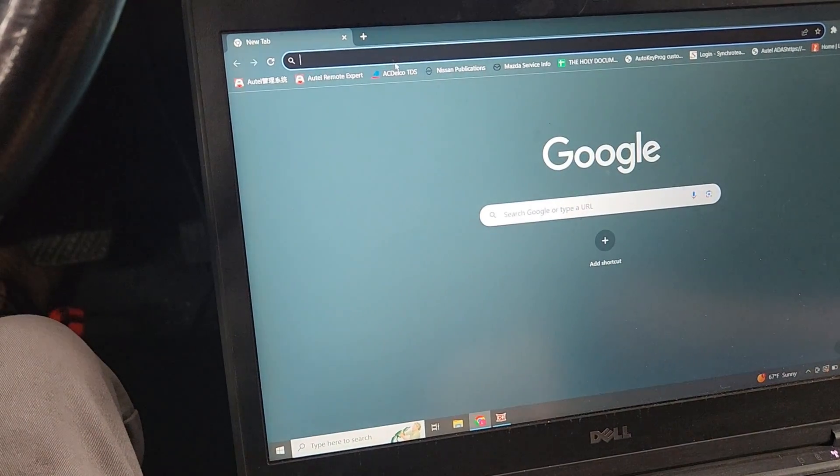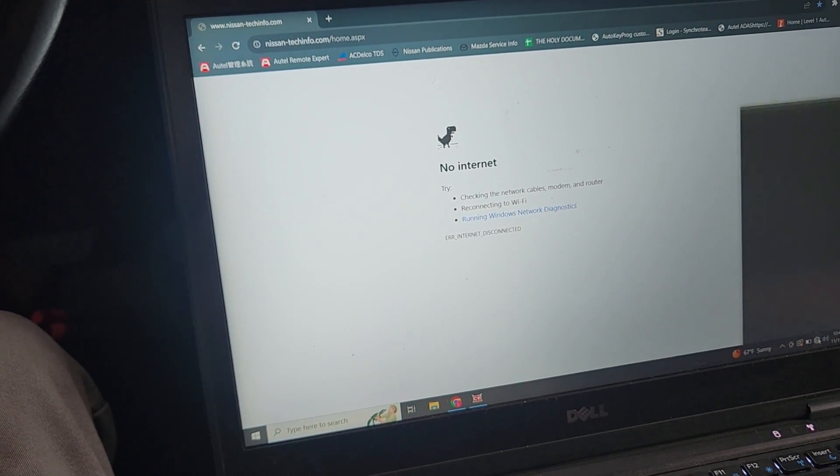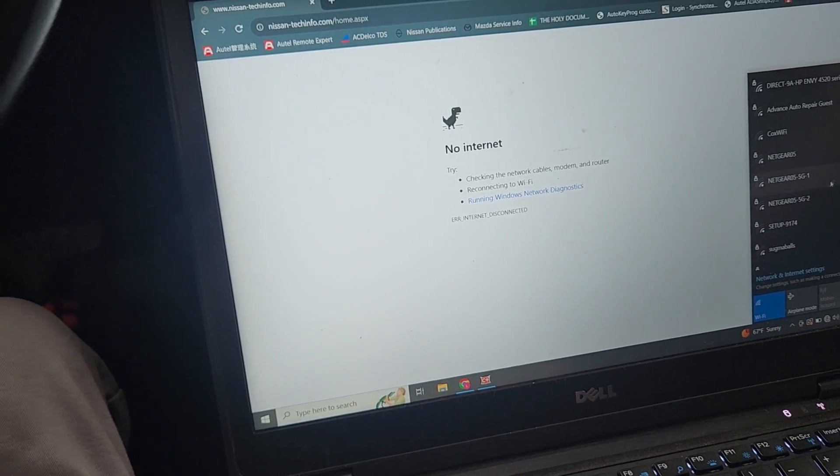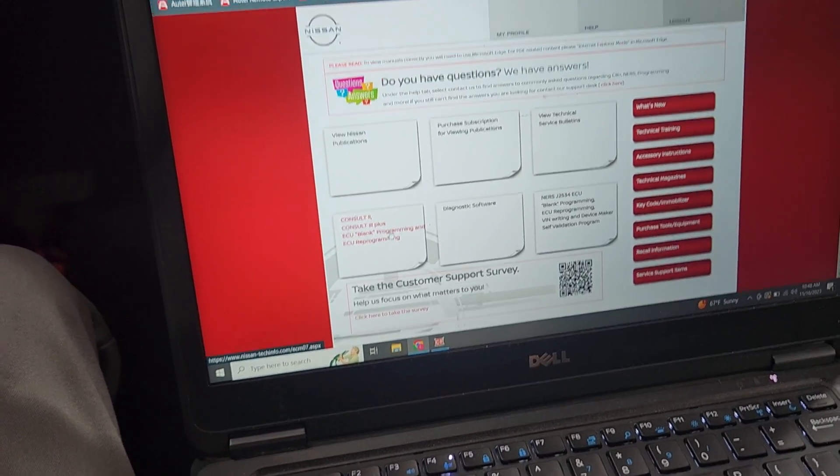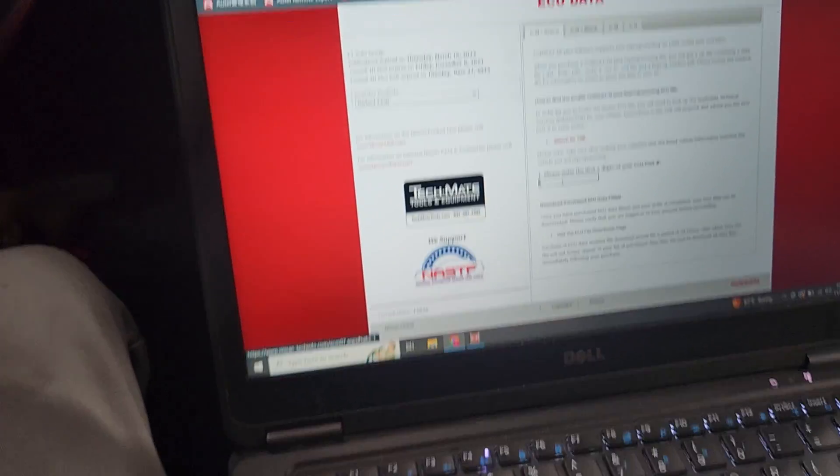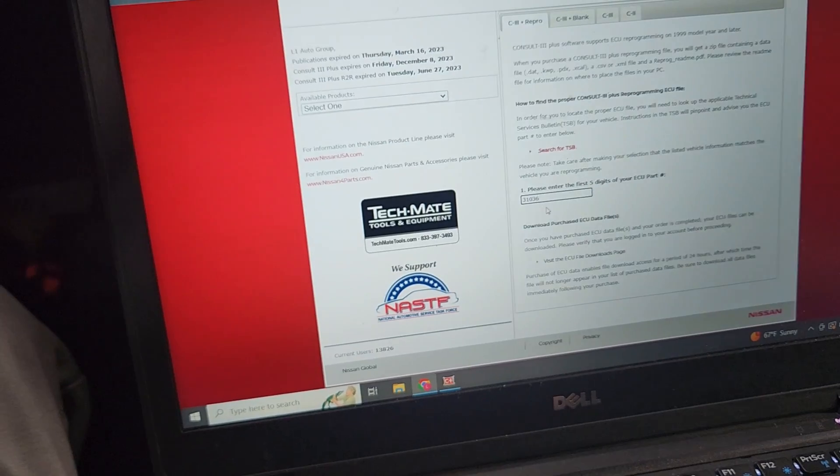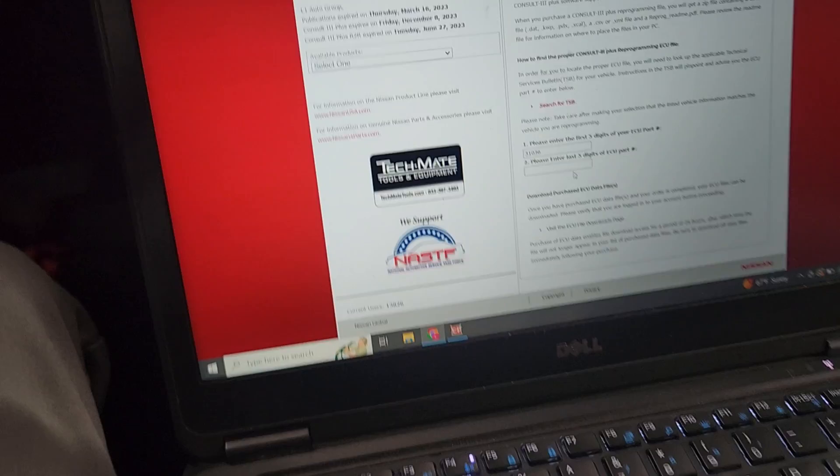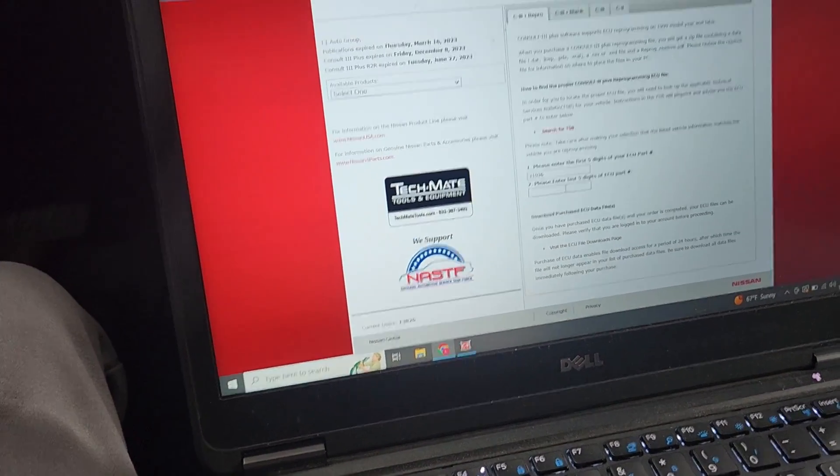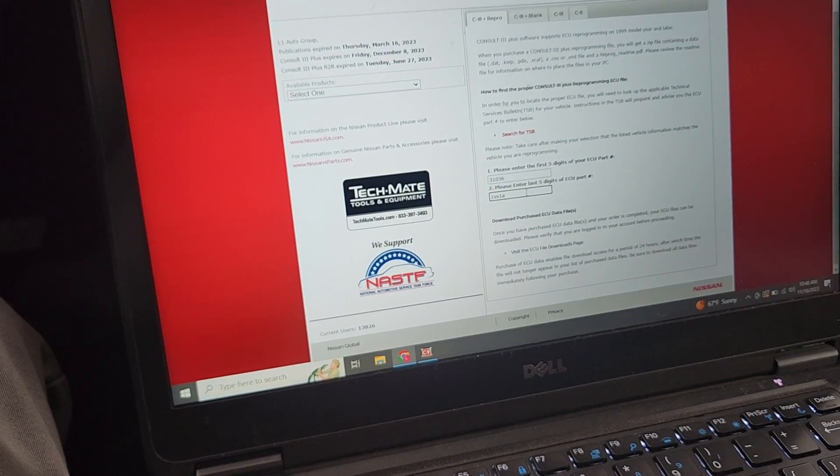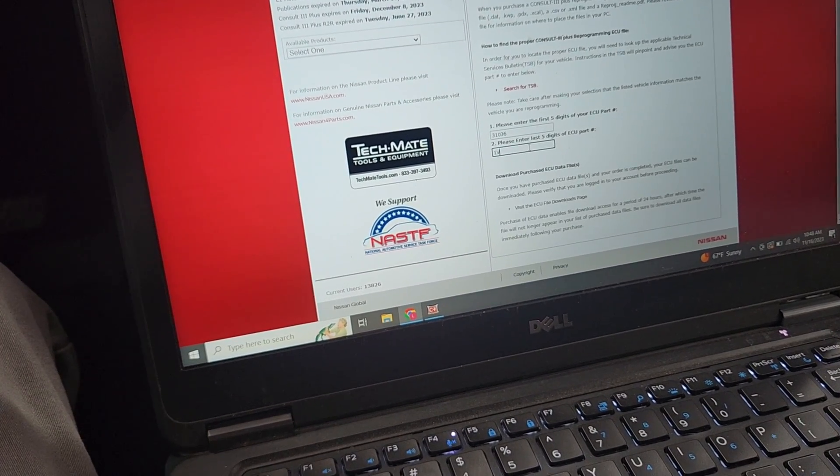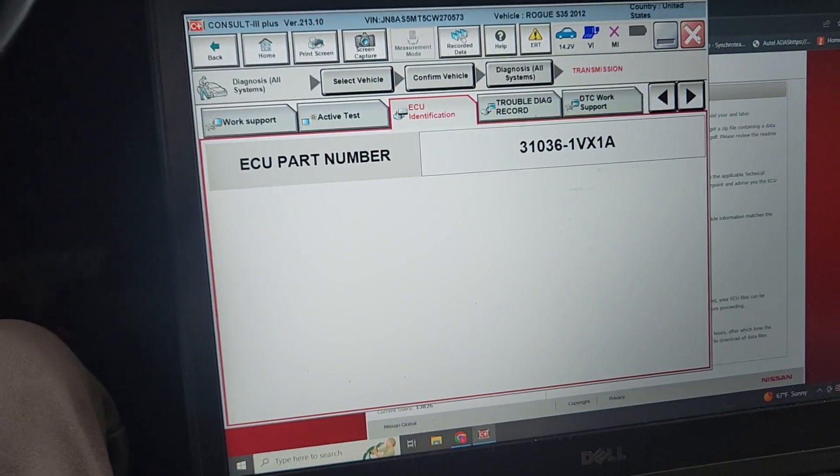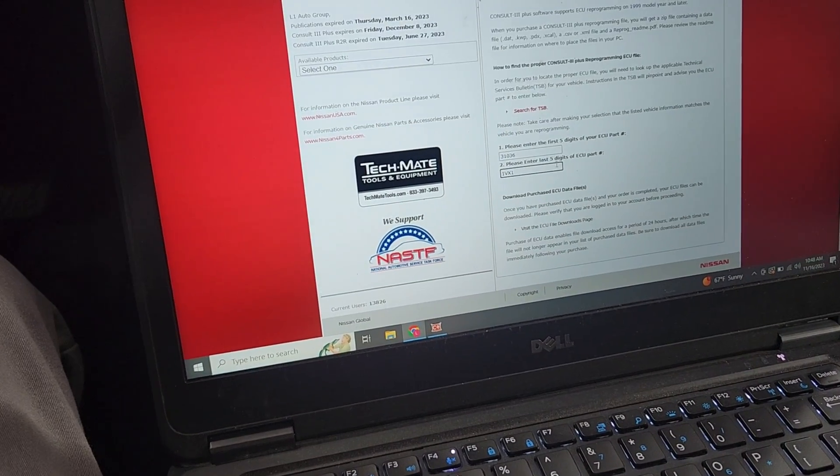We got no interwebs, Josh, you want to turn your hotspot on? Once we're logged in, we're gonna go to Consult 3 Plus, reprogramming tab. We're gonna type in 31036, click it, then 1VX1A. Nothing's popping up, so let me type that in right.